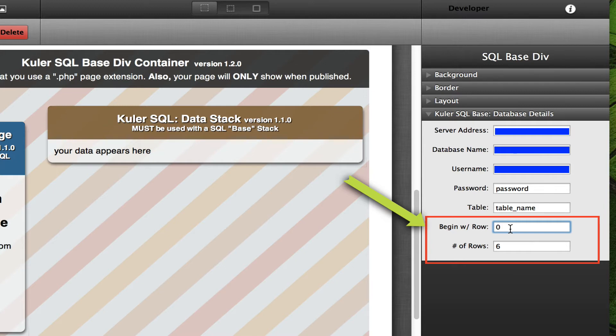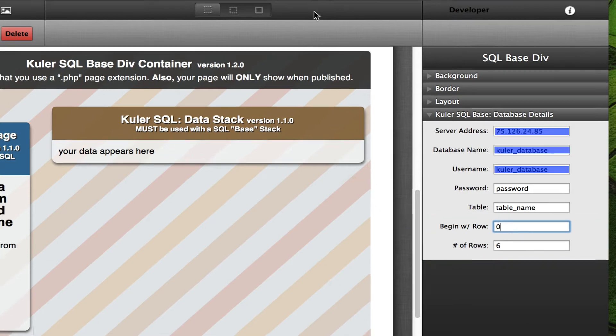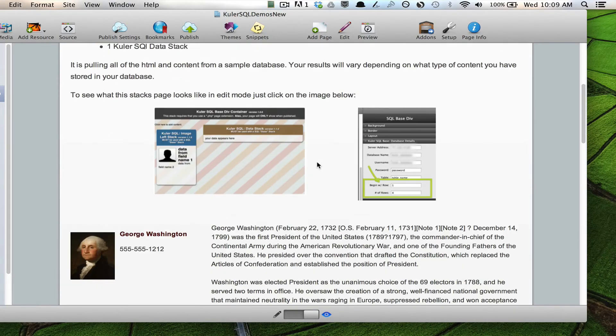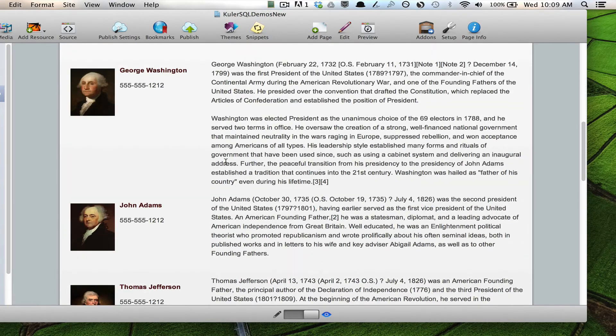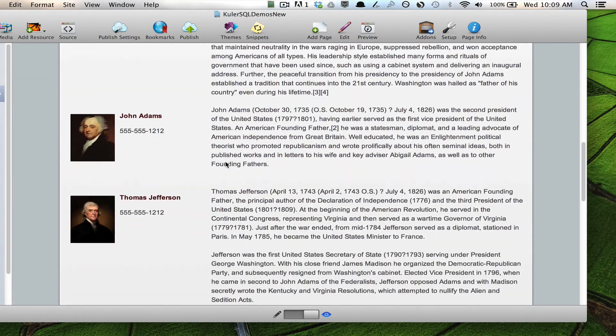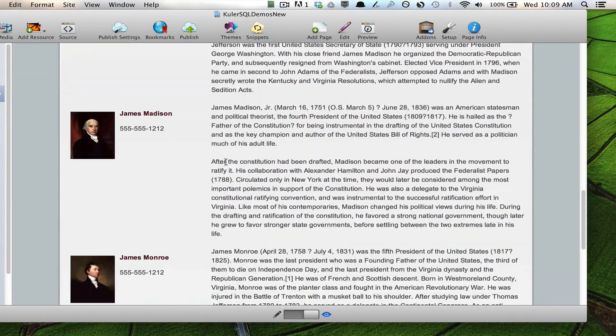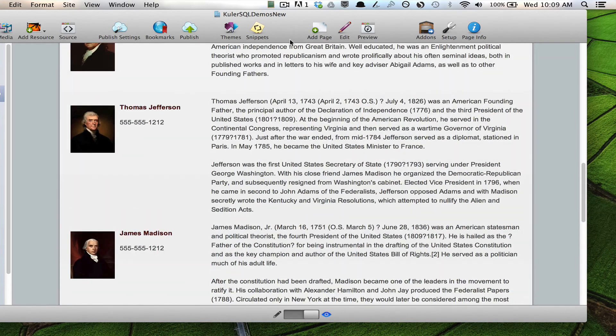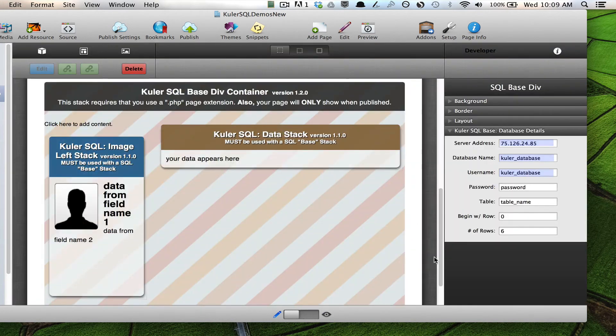Whenever you create a database, zero is always the first item that was added to that database. And so I want to begin with zero and I want to display the first six rows. And that's exactly what we just saw. So I've got one, two, three, four, five, and six showing.